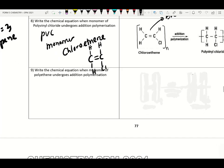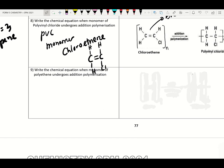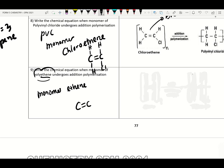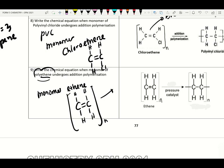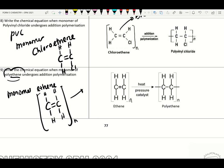Write down the equation when the monomer ethene undergoes polymerization. Polyethene — the monomer name is ethene. The structural formula of ethene: CH₂=CH₂. Open bracket, put N, remove the double bond — break the double bond, make it a single bond. So this is the equation for addition polymerization of polyethene.